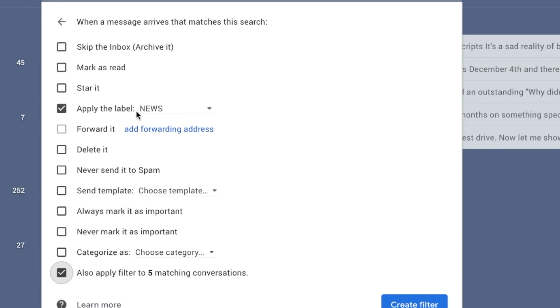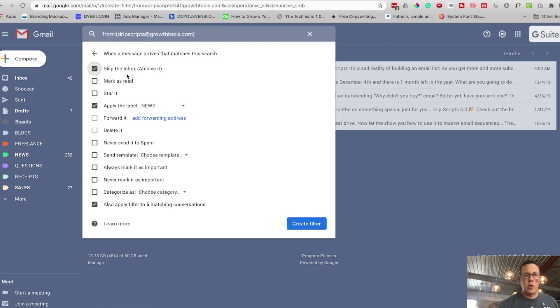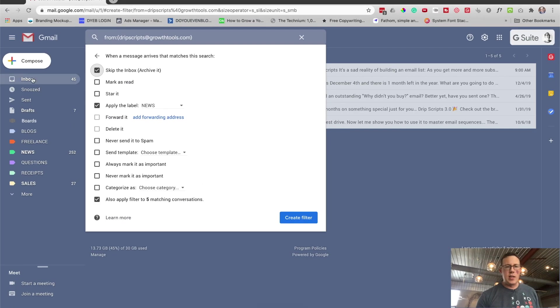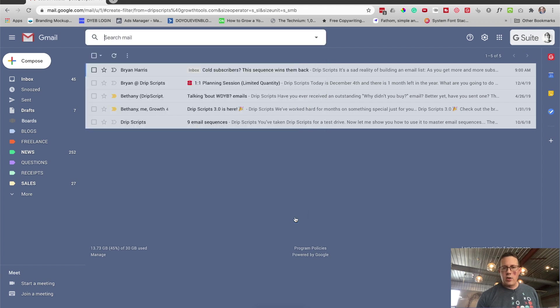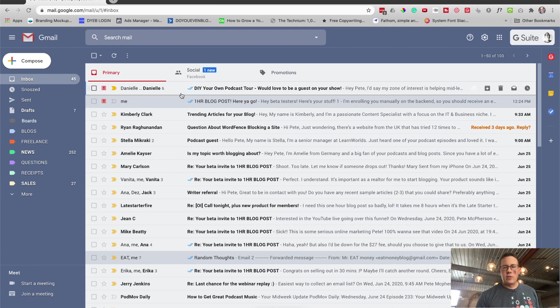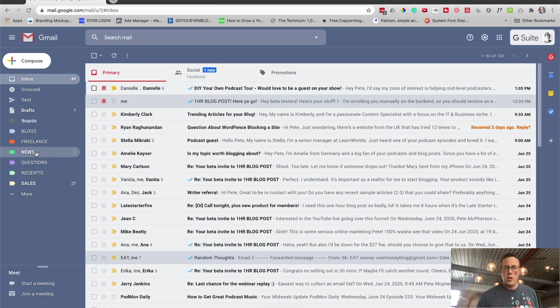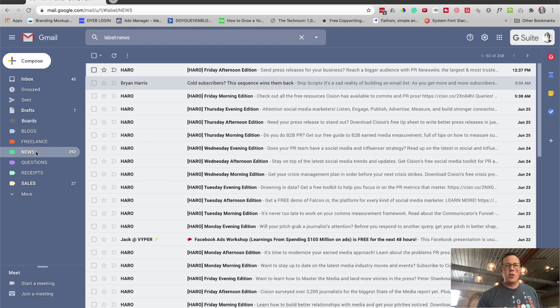Now, if you leave it like this, you're actually going to still see it in your inbox. I like to automatically archive it, skip the inbox. So I never actually see it in my inbox. It just goes straight to news right here. I'll hit create filter and done. Now, whenever that email address sends me anything, it won't come to my inbox, it'll go to news. So that's one way you can do it.